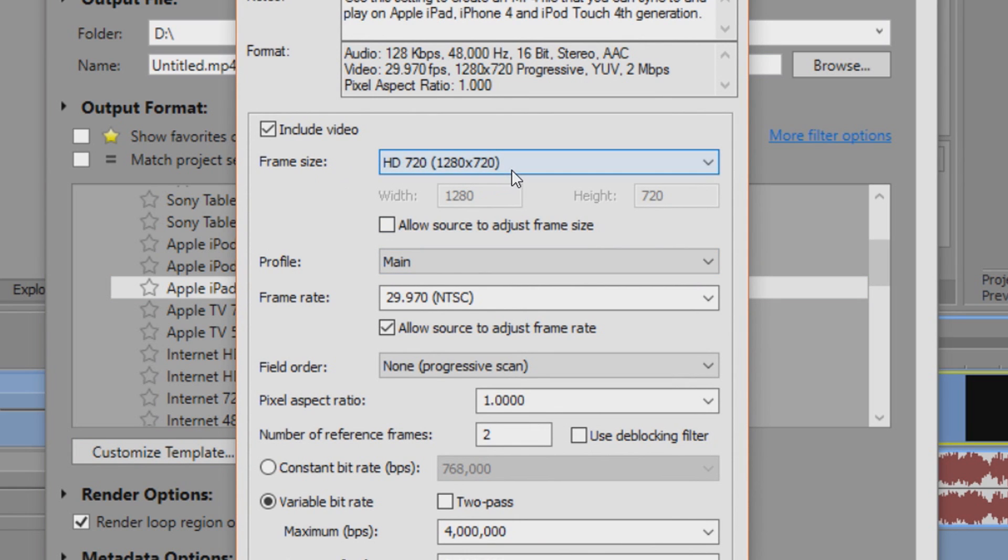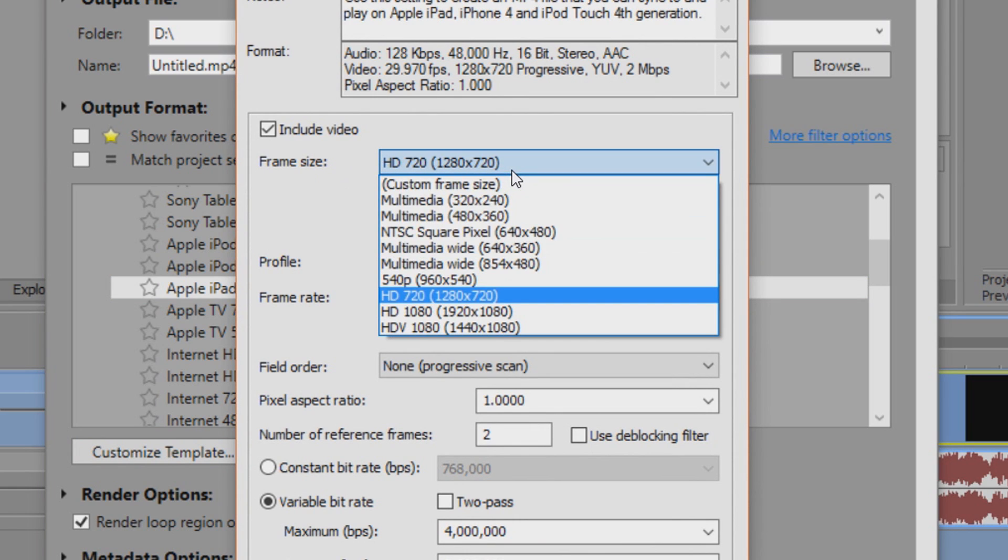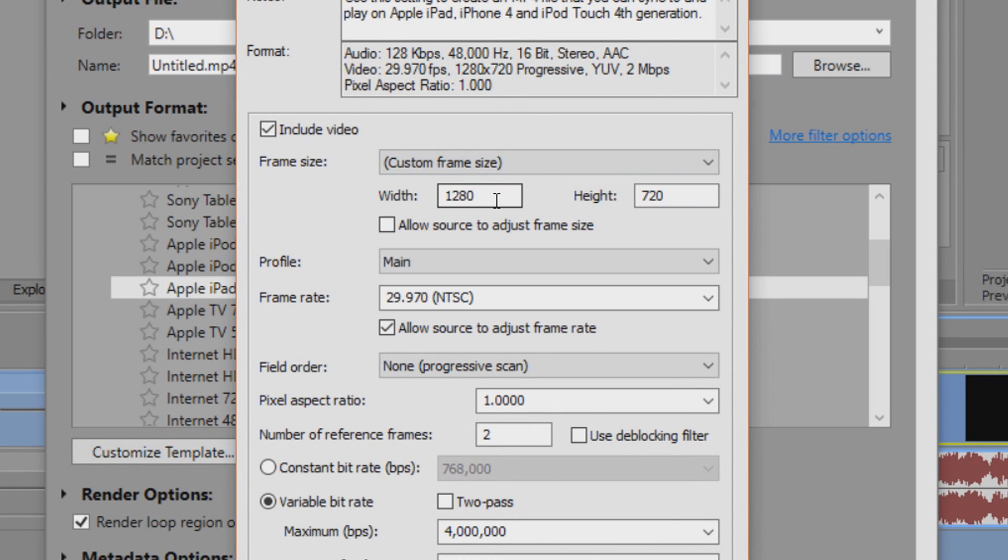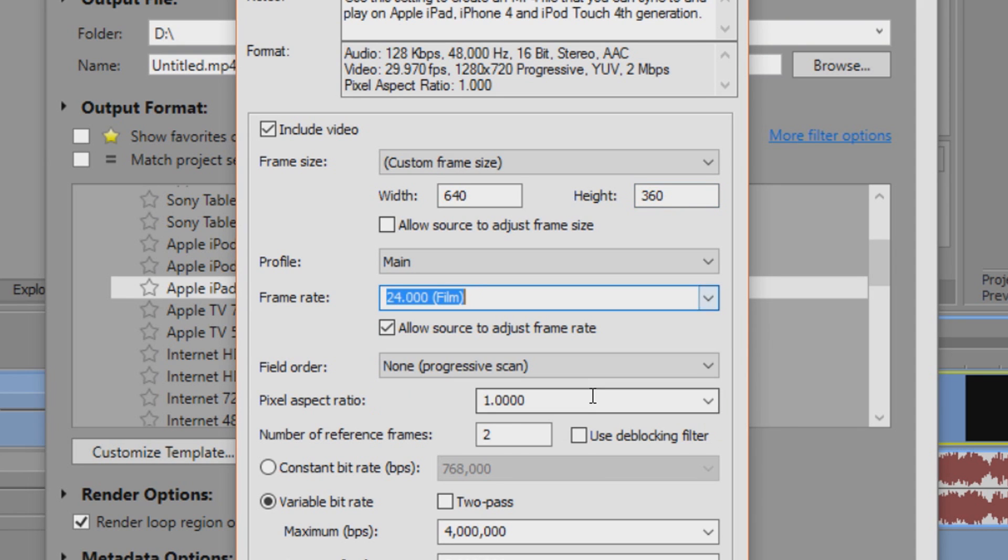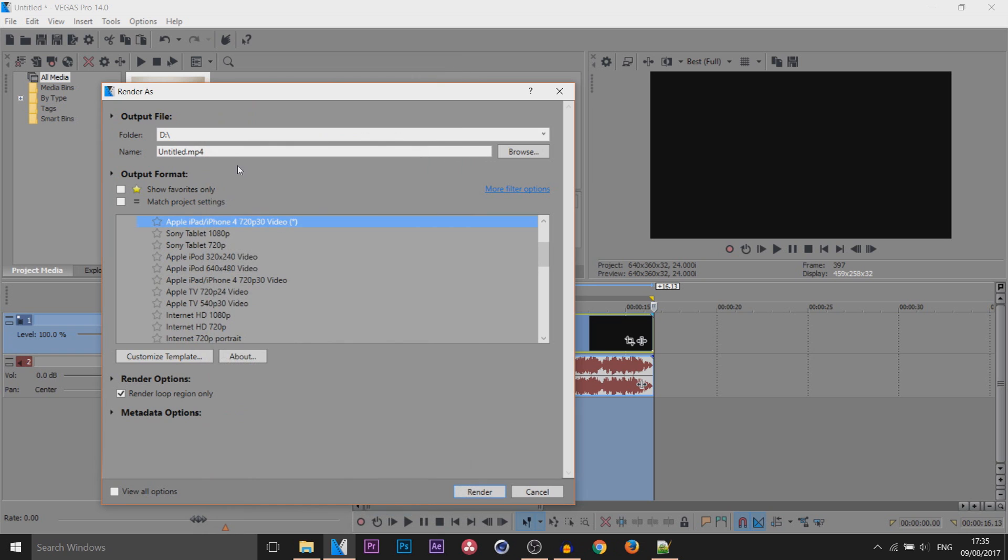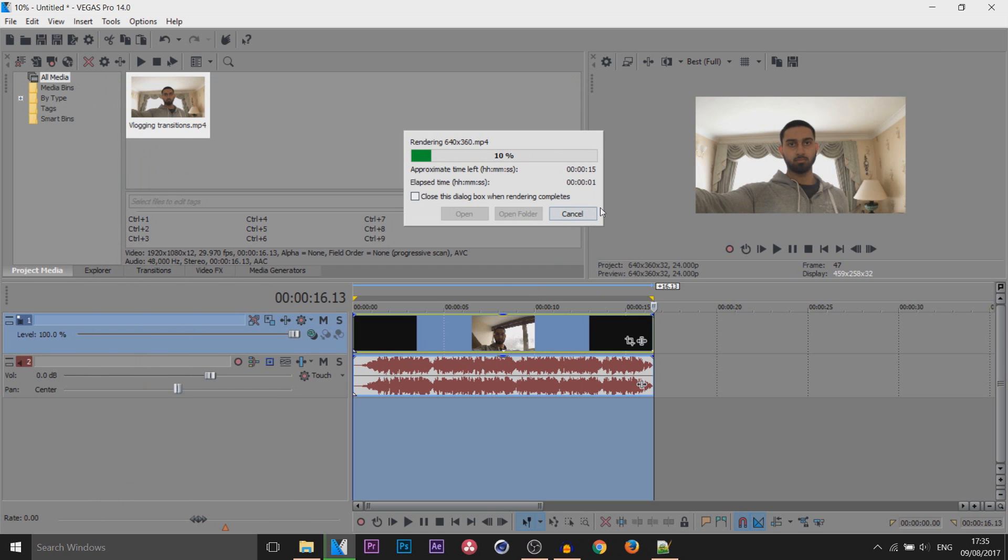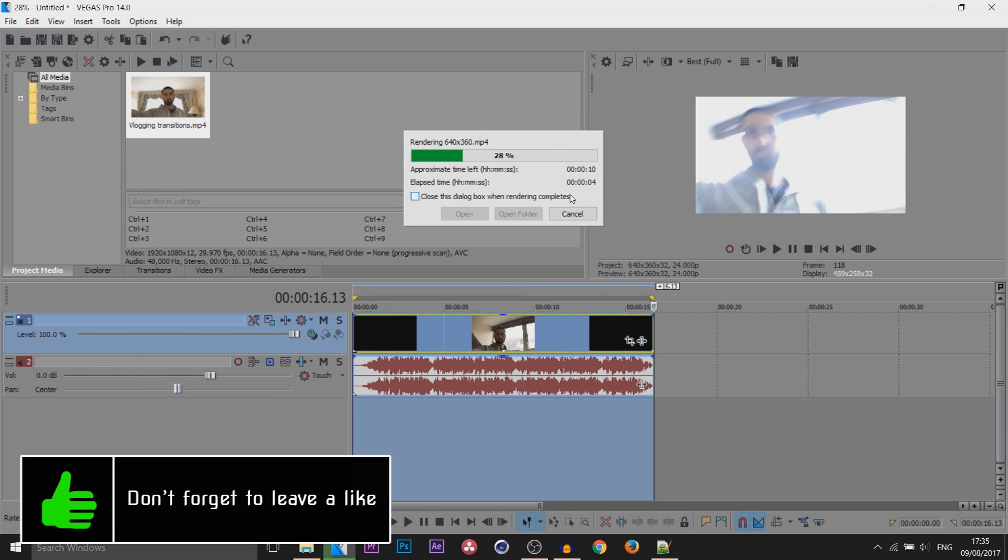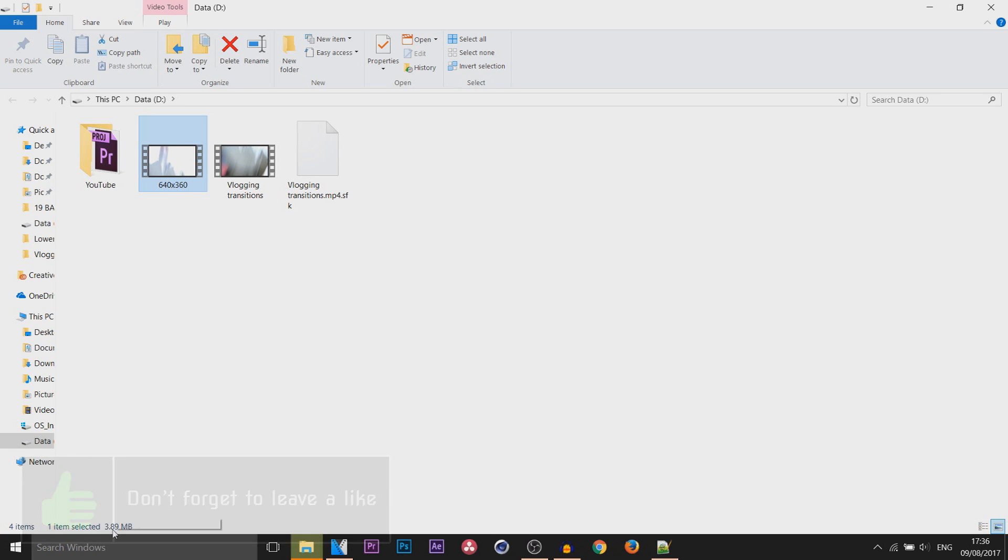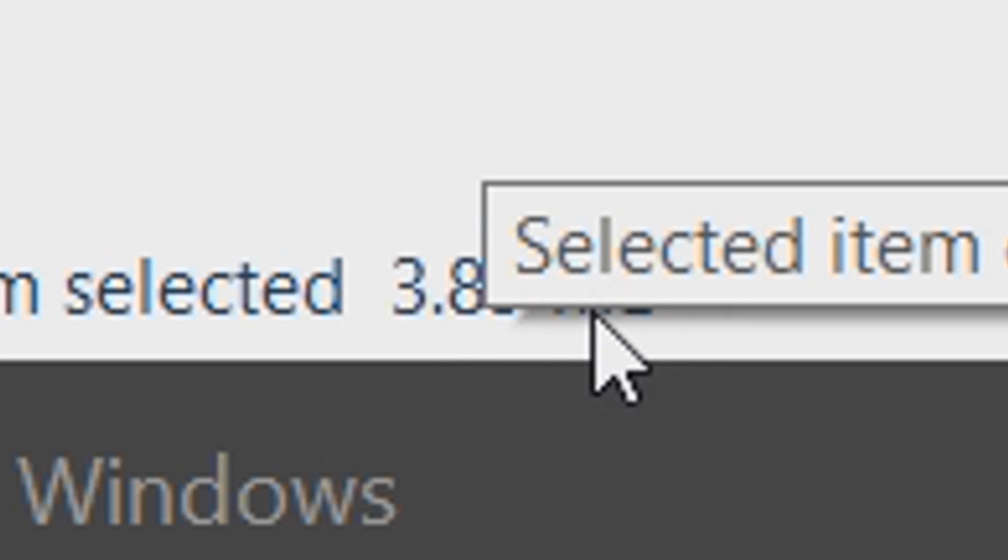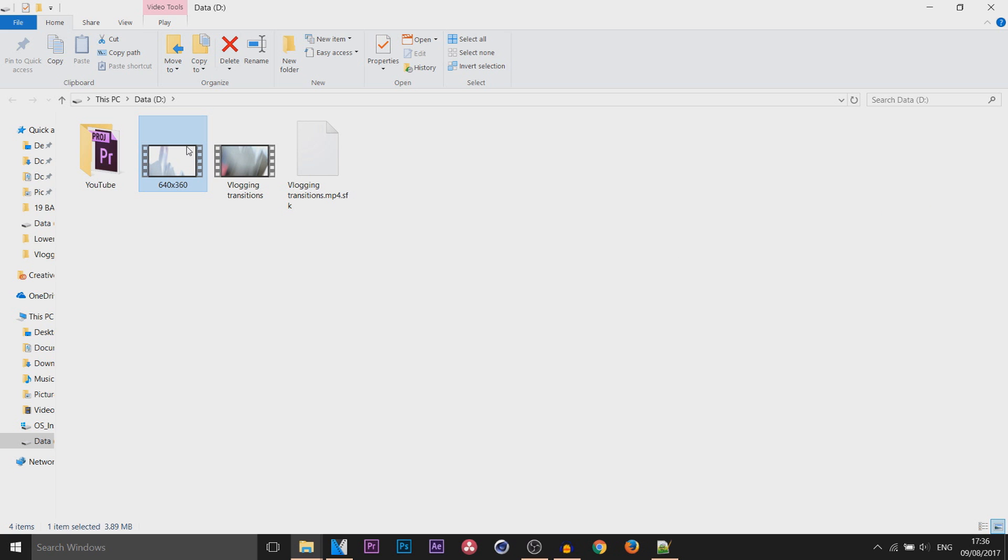The first thing for the frame size, we're going to select it and select custom frame size. Remember we picked 640 by 360. Then the frame rate, I also picked 24 and everything else we can leave the same. Simply select okay and I'm going to call this 640 by 360. From there select render. It's going to be a quick render because it's a short video and it's also going to be a very small file size. Here's that video right here and you can see it is only 3.89 megabytes. That's definitely one we can use because we're aiming for 25 megabytes and below.